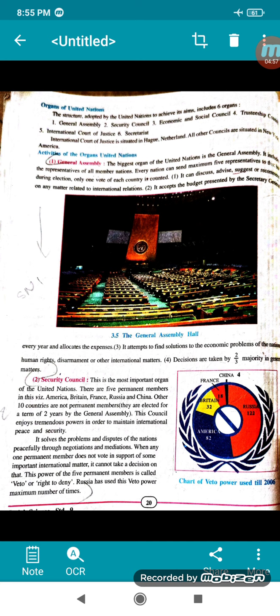The General Assembly also handles human rights, disarmament, and other international matters. Decisions are taken by a two-thirds majority in general matters.